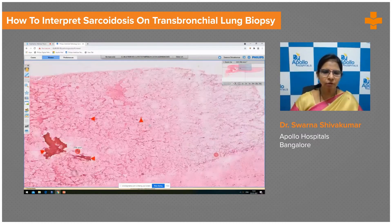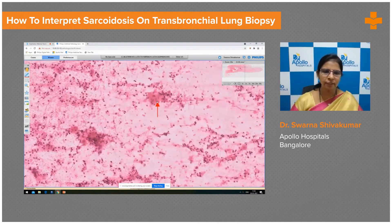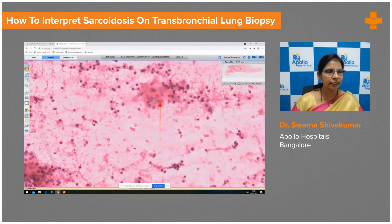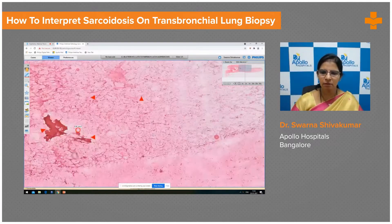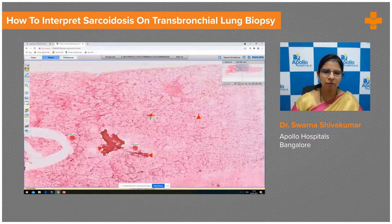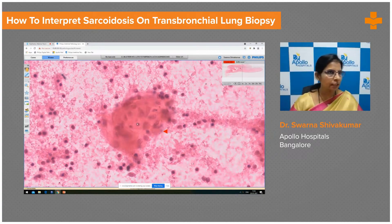Now moving on to the pathological areas. This is an area of interest which shows aggregates of histiocytes with occasional cells having epithelioid morphology. To confirm whether it is a definite granuloma or just an aggregate of histiocytes, let us move on to other areas. This is one more focus showing a collection of epithelioid histiocytes — we can definitively say it is a granuloma, bordered by few lymphocytes.